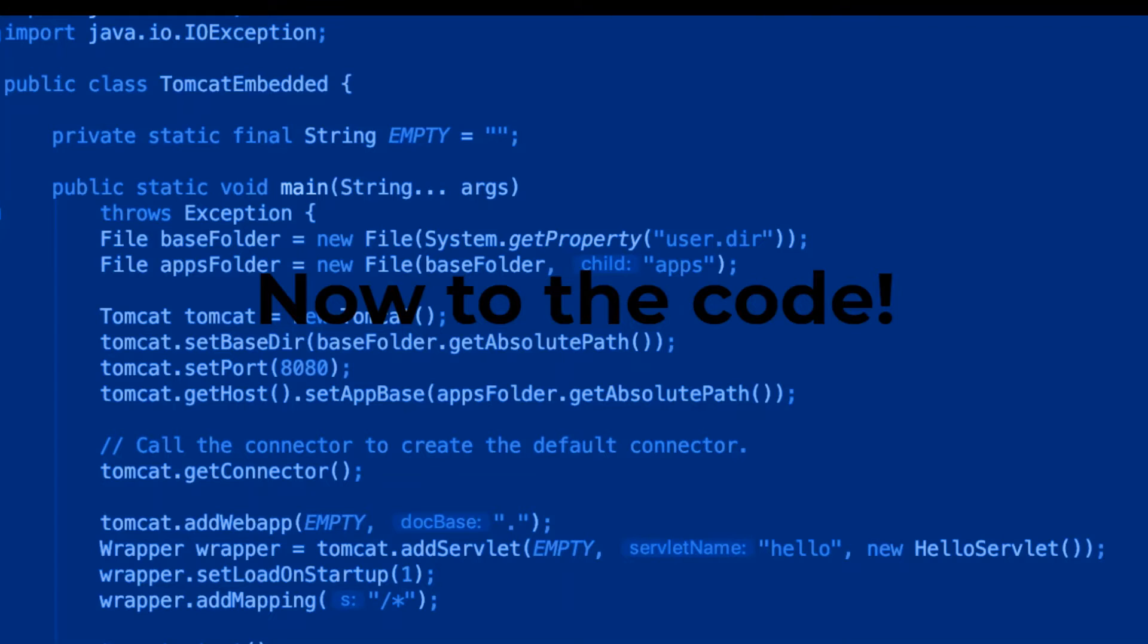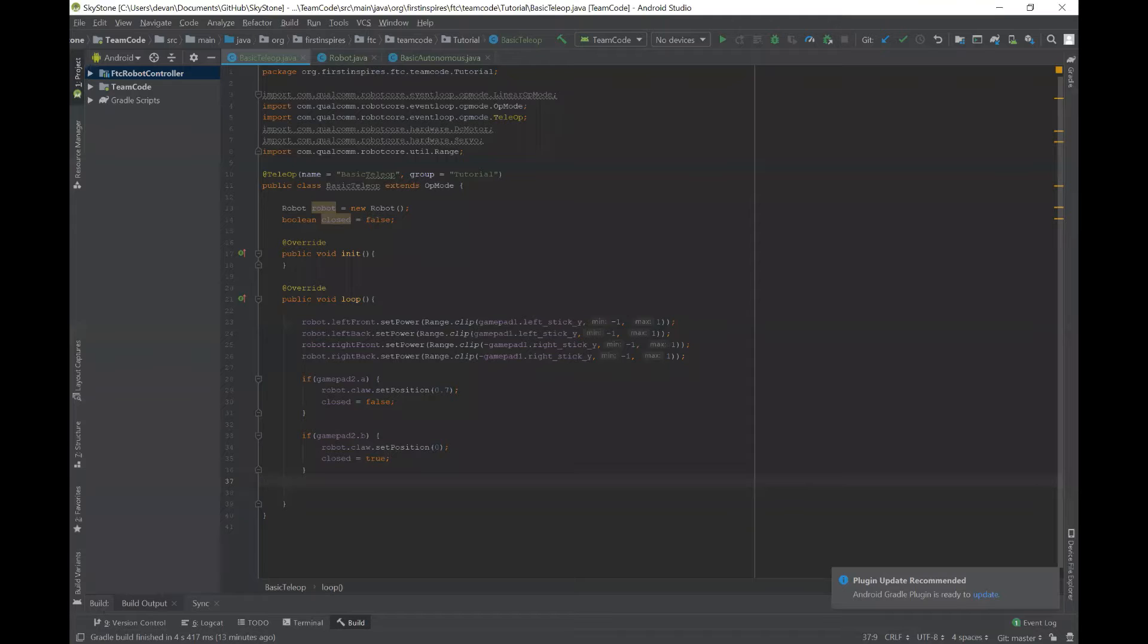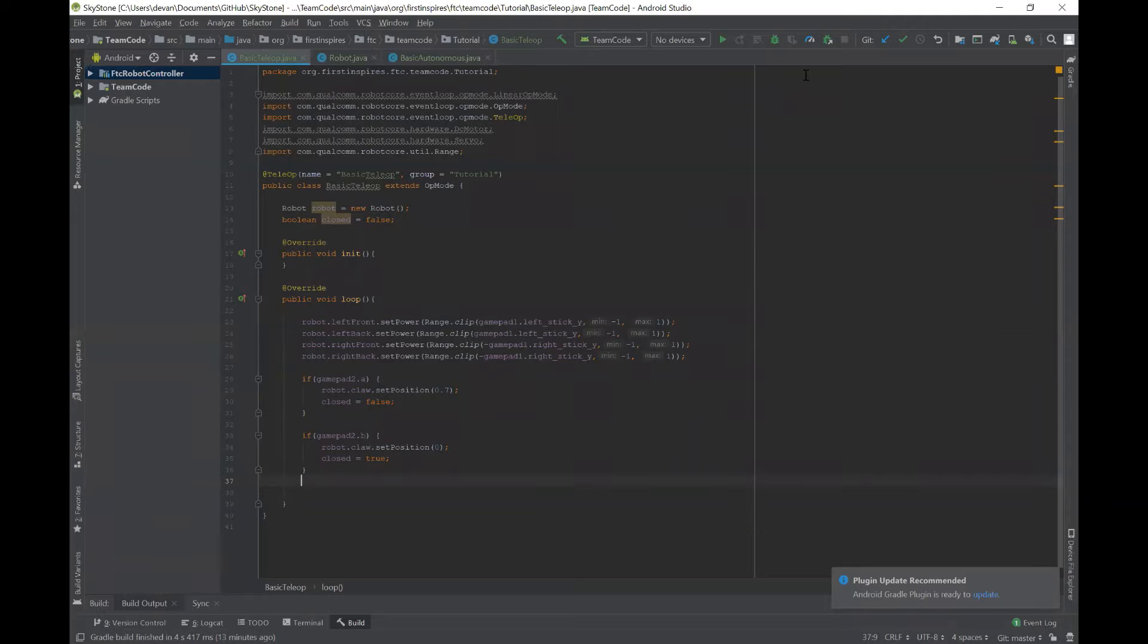Now to the code. Alright everybody, welcome to the best part of the programming videos, the code.